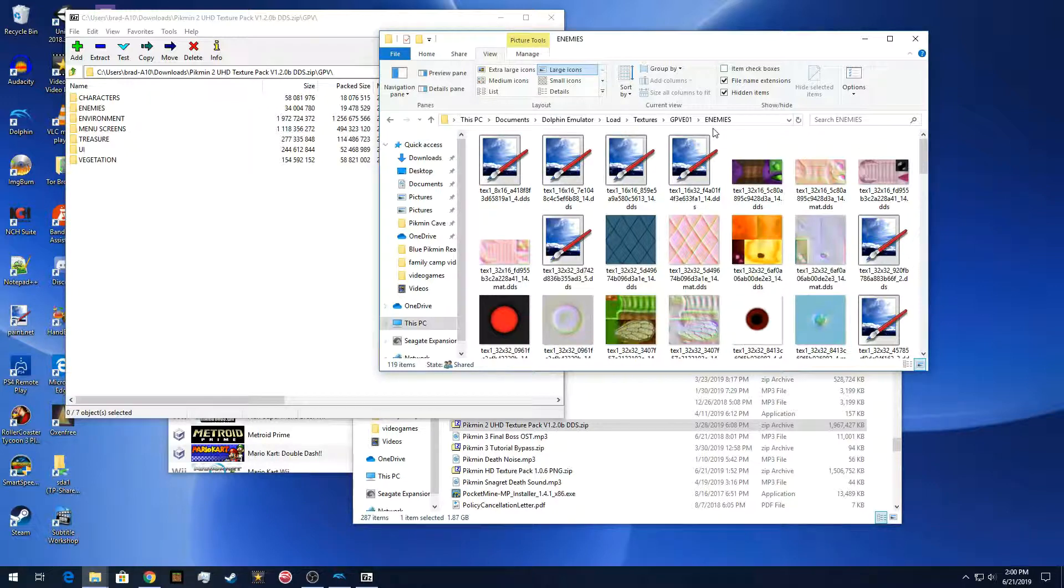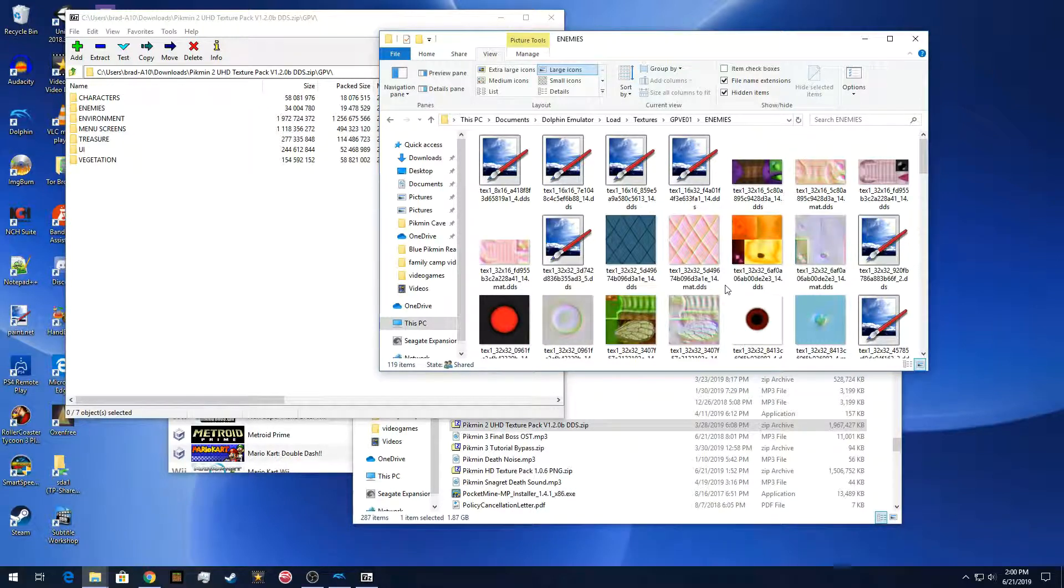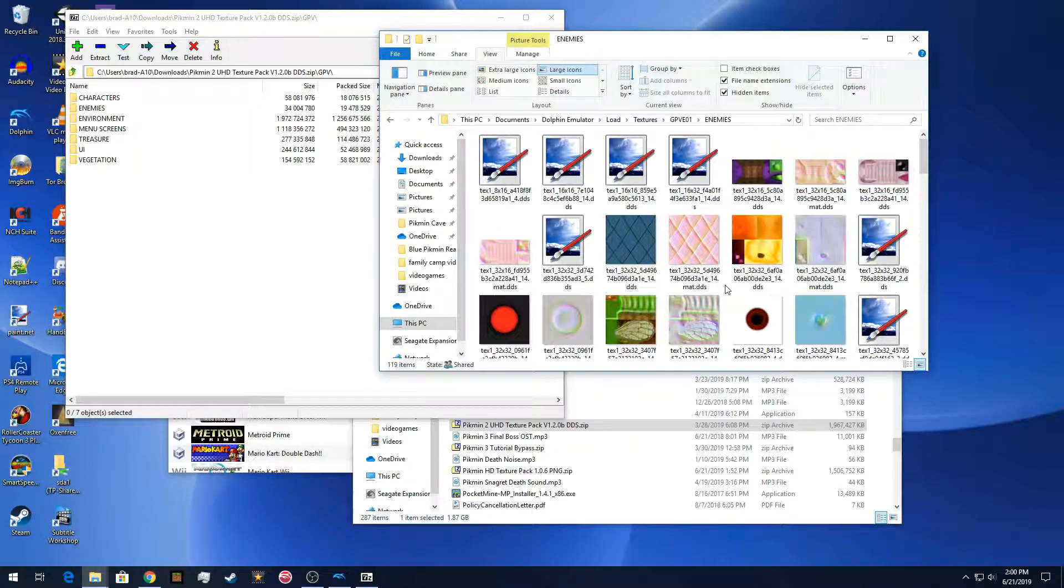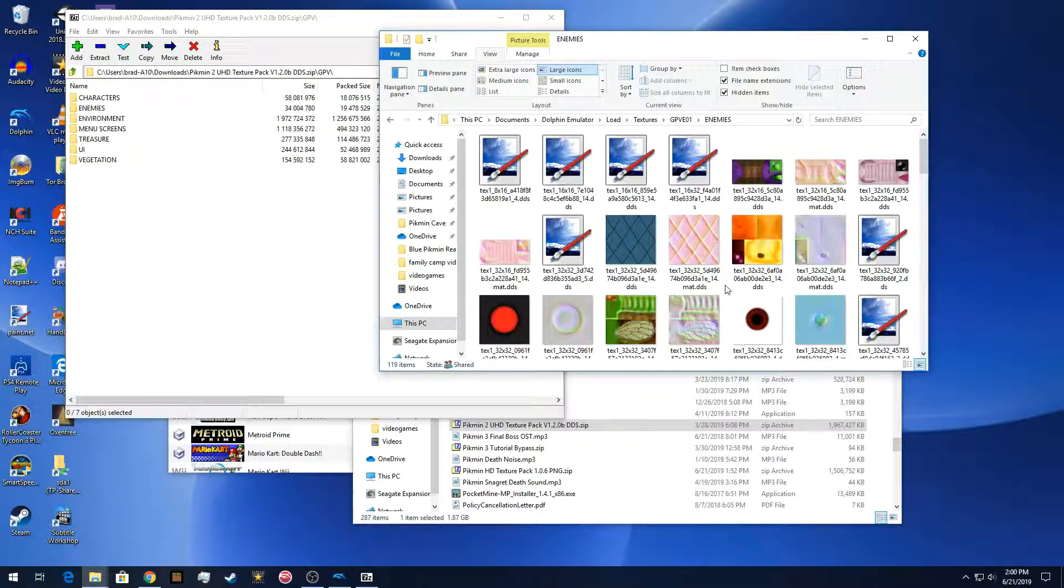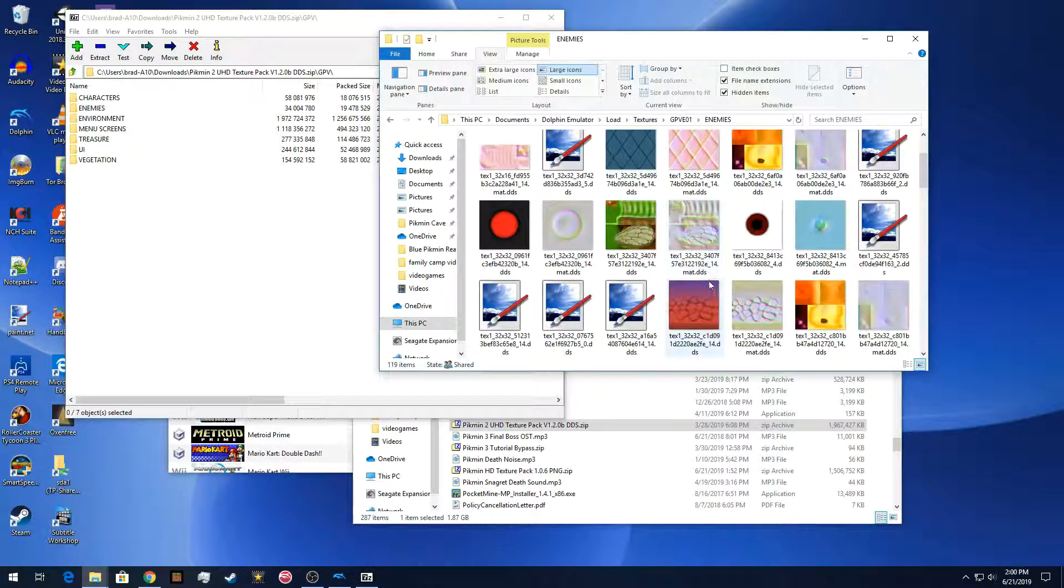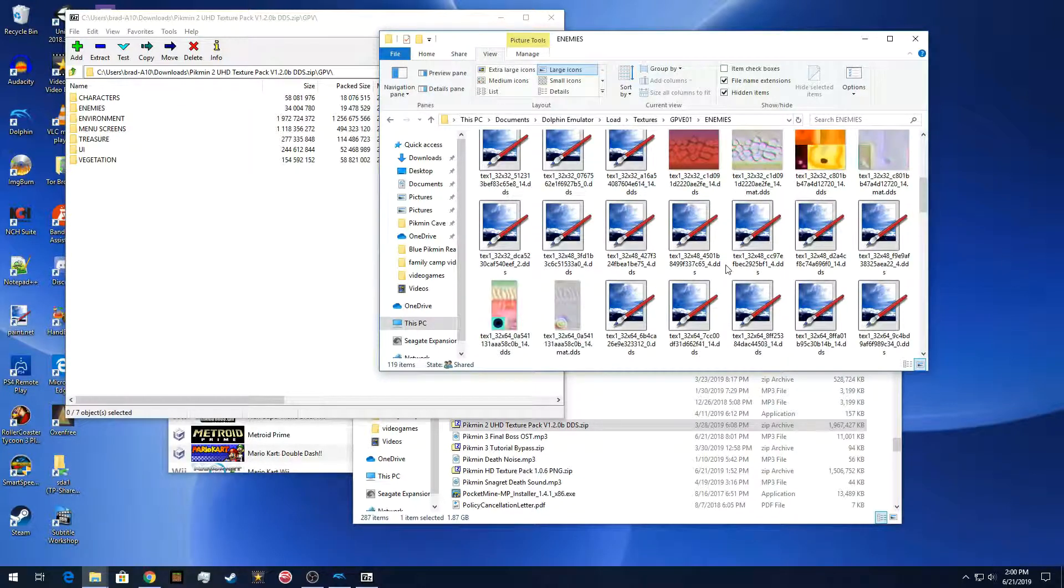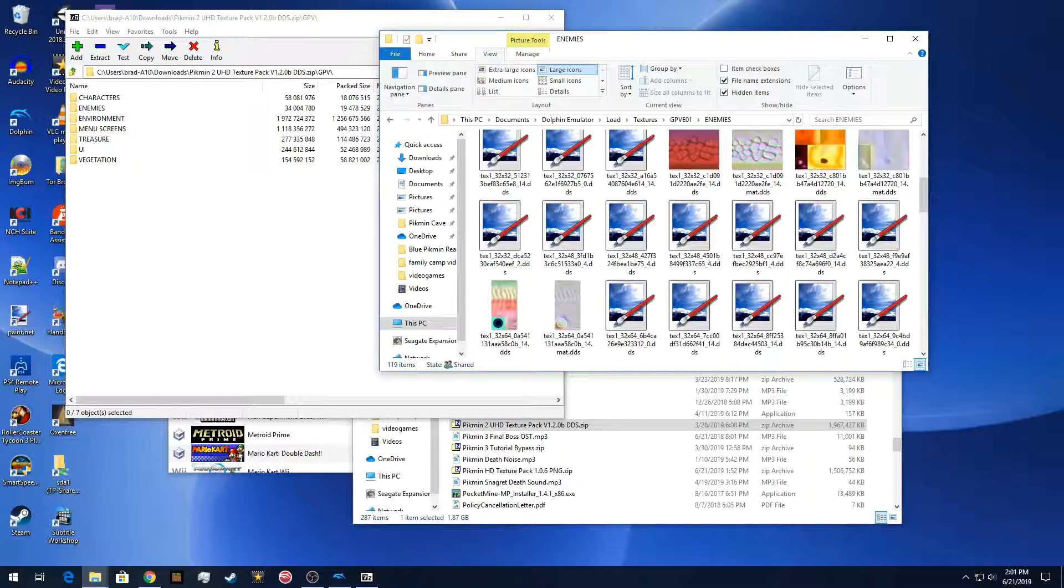But that's it for the custom textures. Like I said, pretty much any of the GameCube games, you can do the same process to do your own custom textures. And if you, you know, search out on the Internet, a lot of times there's HD textures for at least the more popular games, you know, like Mario Sunshine or the Zelda games. And that is it. So have fun, make your own custom textures, and have a good day.